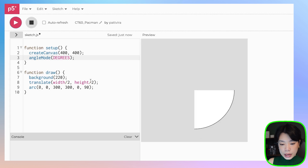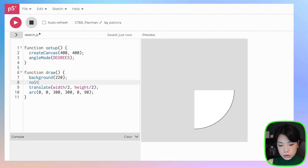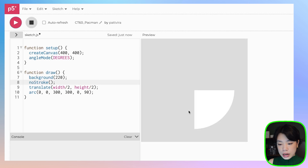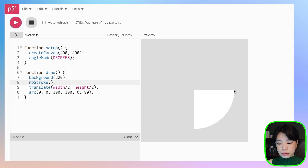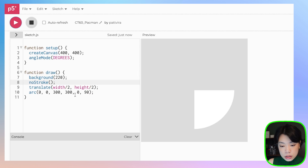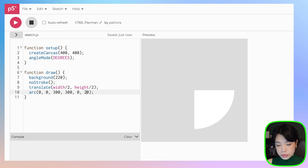I can also use no stroke to only get the shape. As you can see, from angle 0 to angle 90 it goes in the clockwise direction. So with the Pac-Man shape, we need the arc to span from the starting point plus 270 degrees, so I'm going to change that to 270.